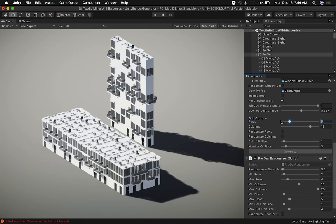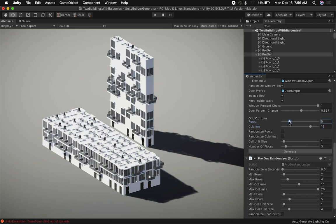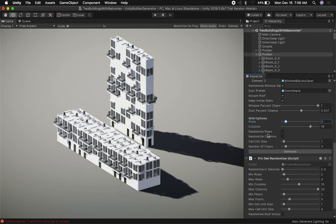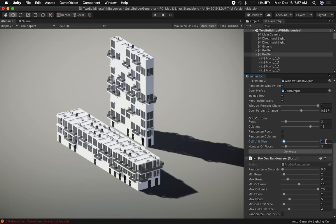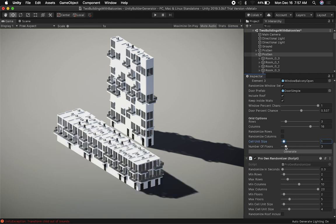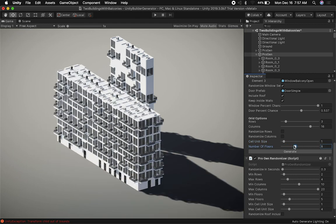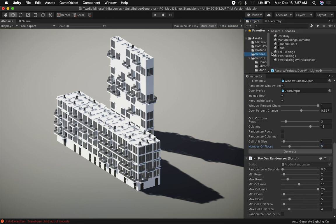Going back to rows and columns — as I showed in previous videos, it's now called rows and columns, which is just easier to deal with. I can also randomize rows and randomize columns. And I can change the cell unit size, which makes it look like you have multiple apartments. Of course I can also change the number of floors.